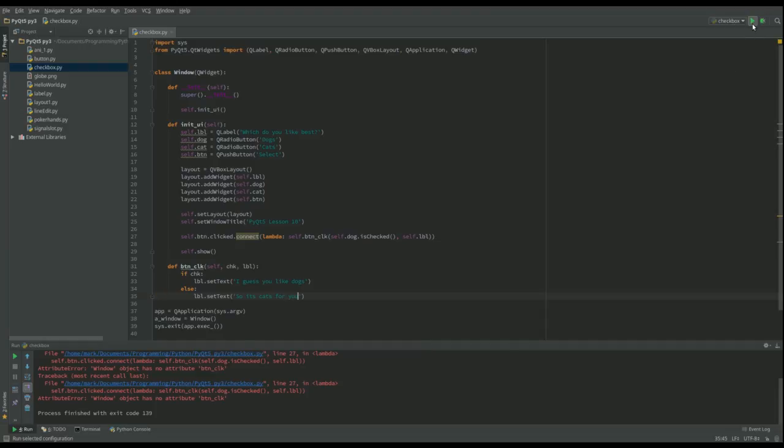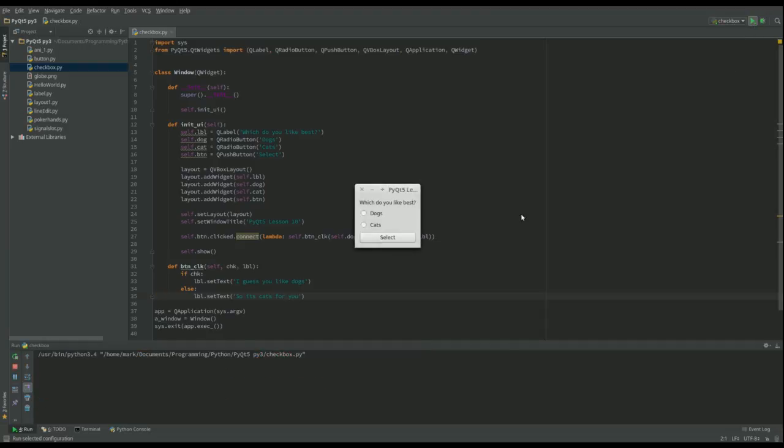That should be everything. Let's run it this time. And click on dogs. I guess you like dogs. Click on cats. You notice this one goes. So it's cats. Click on dogs. I guess it's dogs.